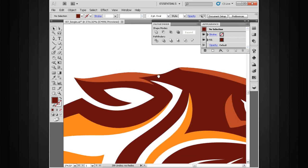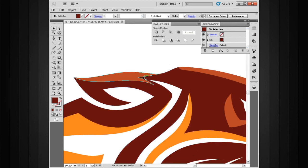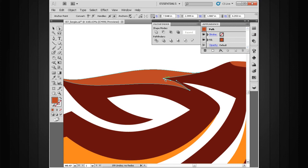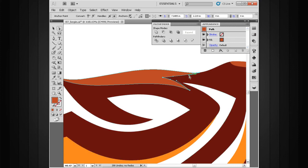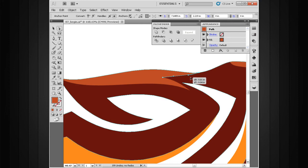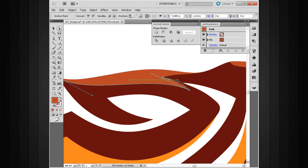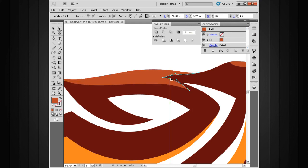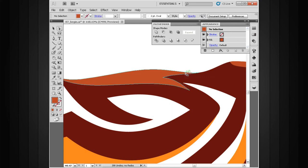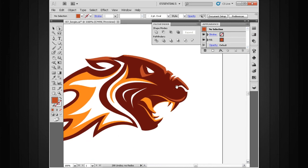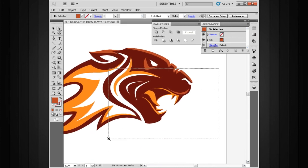Now, you can see here how once you've used that Intersect Shape Mode enough, it becomes second nature, and you can do it very, very quickly. In my opinion, super, super helpful, and I would highly recommend getting used to using that because if you do a lot of vector illustration here inside Illustrator, you'll be using that quite a bit. So I'll tell you what, let's go ahead and leave that highlight alone for right now.